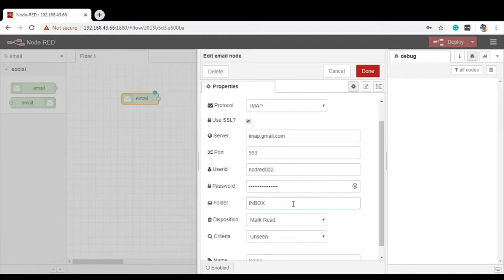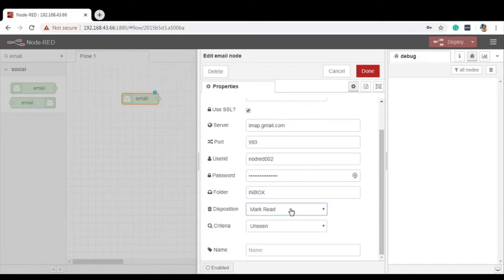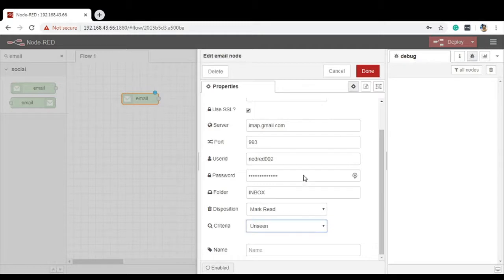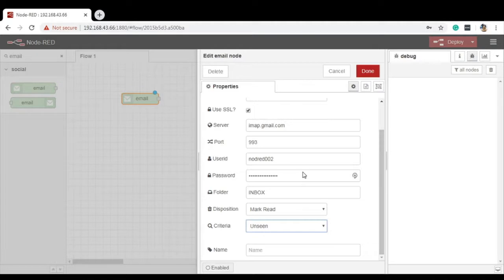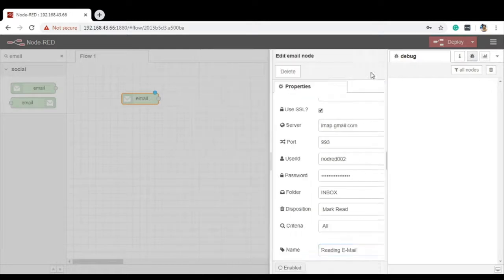Now it is asking which folder to read. Here I am specifying the inbox. What happens when the email is coming to my inbox and when my Node-RED is reading, what to do with that particular email? I am considering it as mark read. As soon as the Node-RED will fetch the email, it will be considered as mark read. Then I have something called criteria, which email to read. Do I need to read all email or answered email or flagged or seen? I am considering all email as of now. Let's say I am giving a name of reading email. Click on Done.